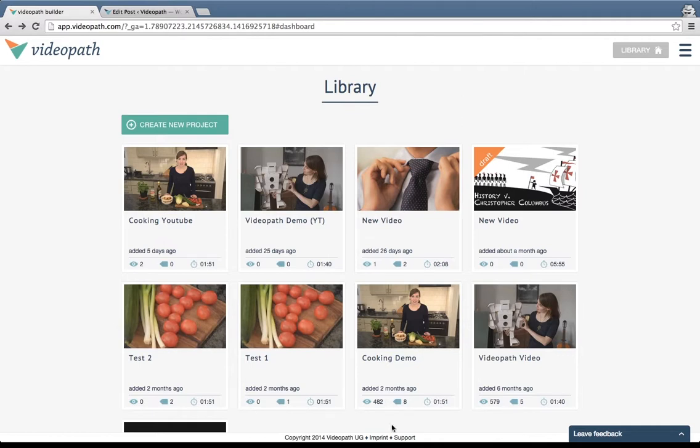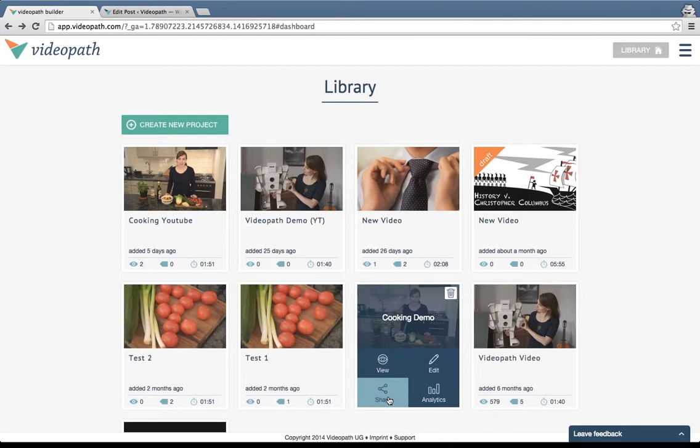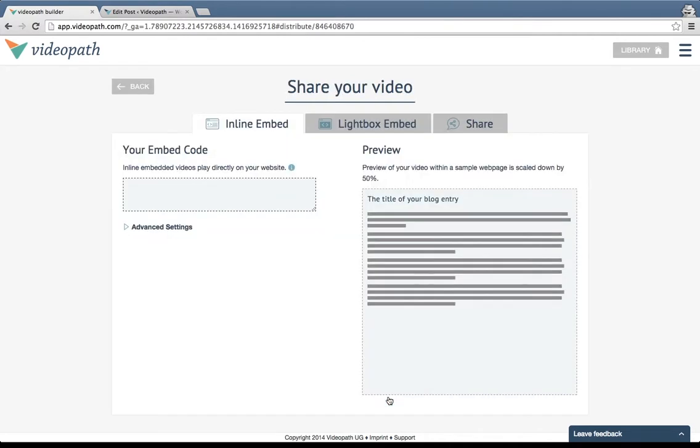Access your embed tools on the share page of your builder which you can find by hovering over your individual project in the library.